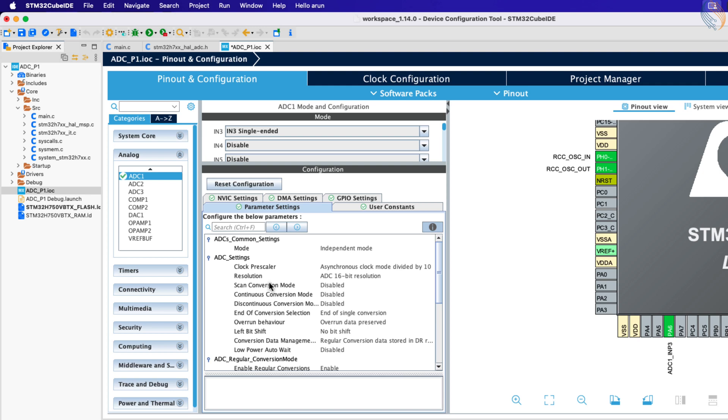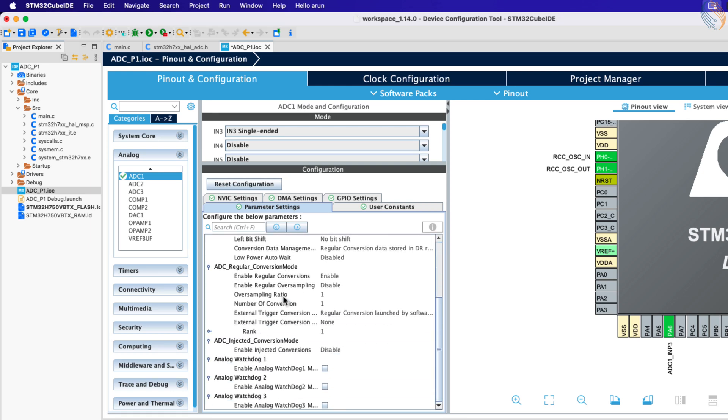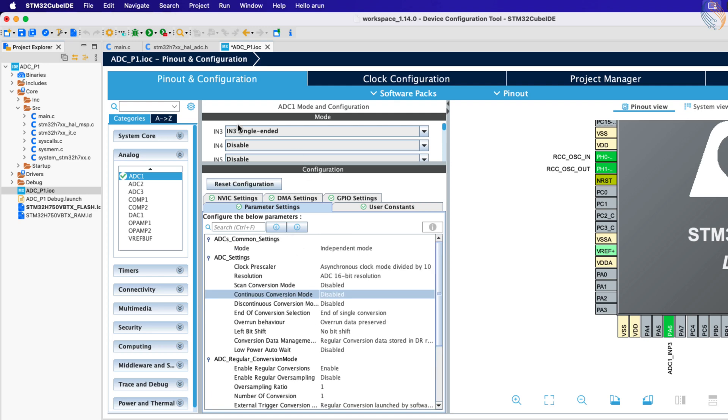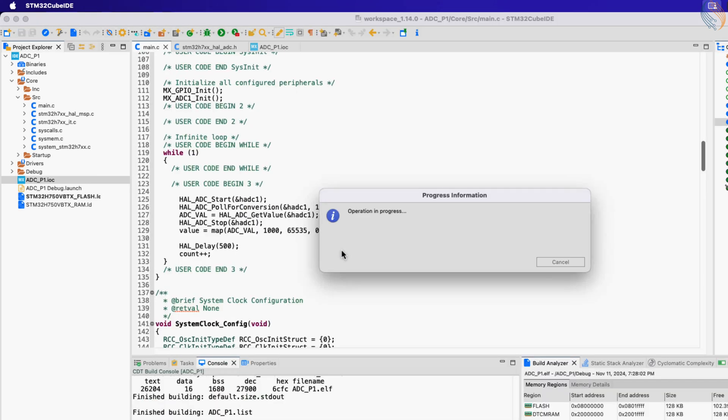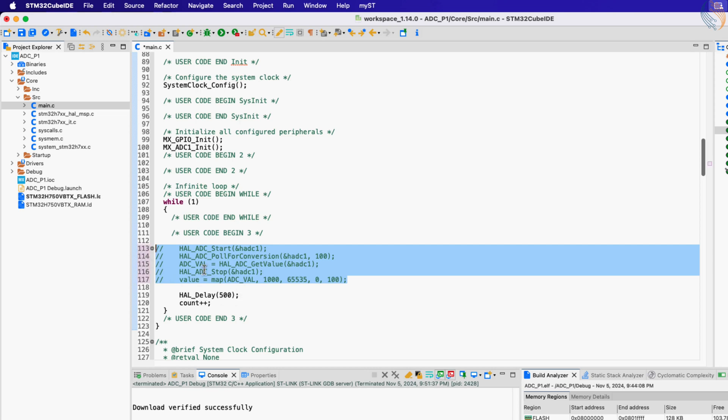Note that the continuous conversion mode is still disabled. We will first see how the ADC behaves with this being disabled, and then we will enable it later in the code itself. That is all I am changing, the rest of the configuration is same as the previous video.